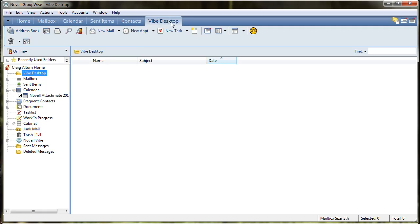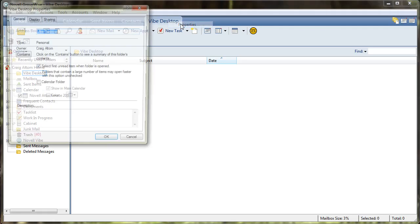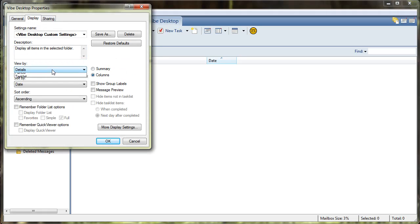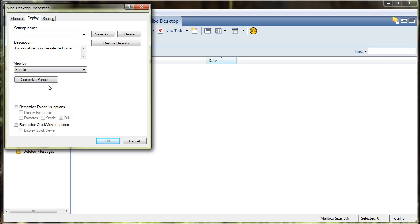We'll come into the Vibe desktop ribbon, right click, select properties, select display, and then we want to view by panels.